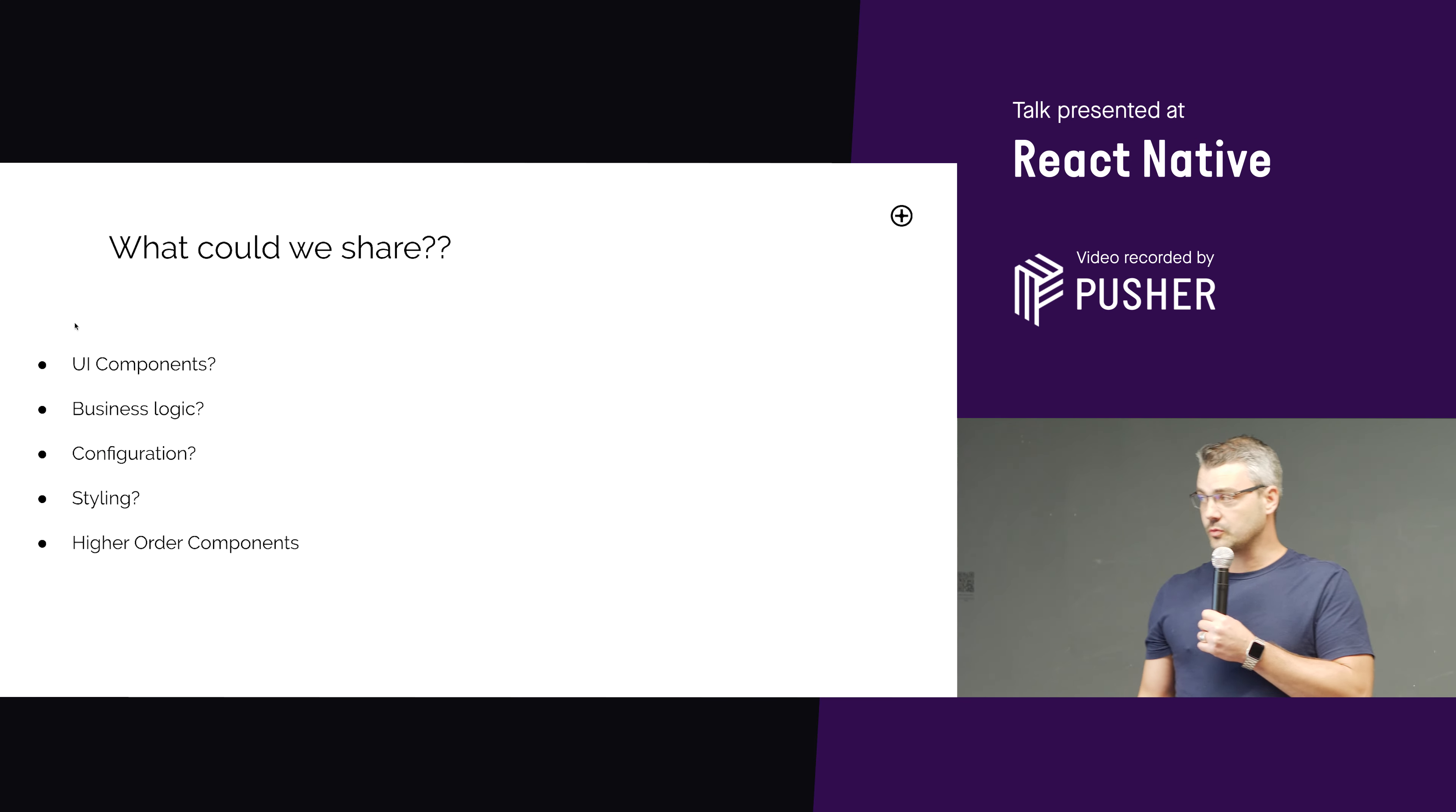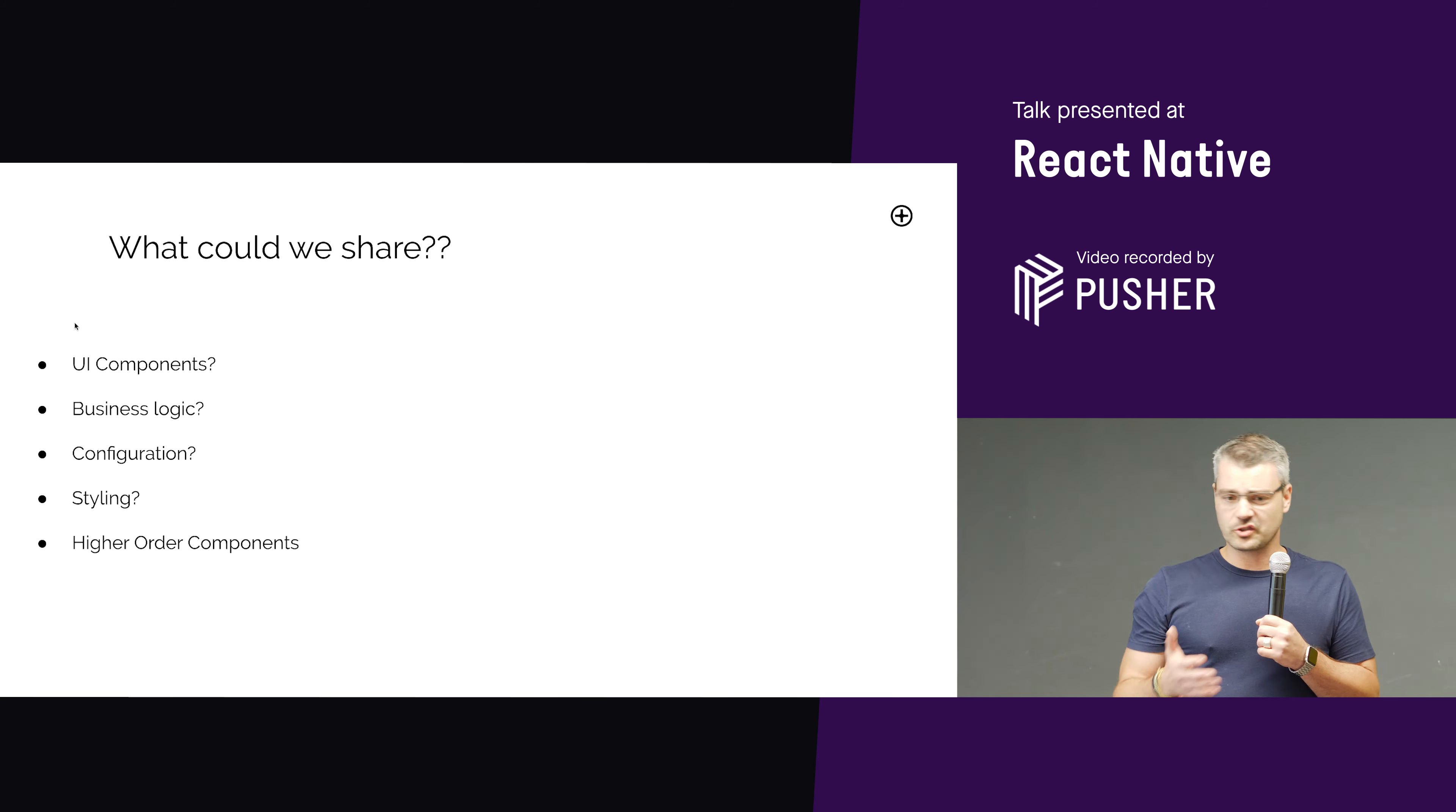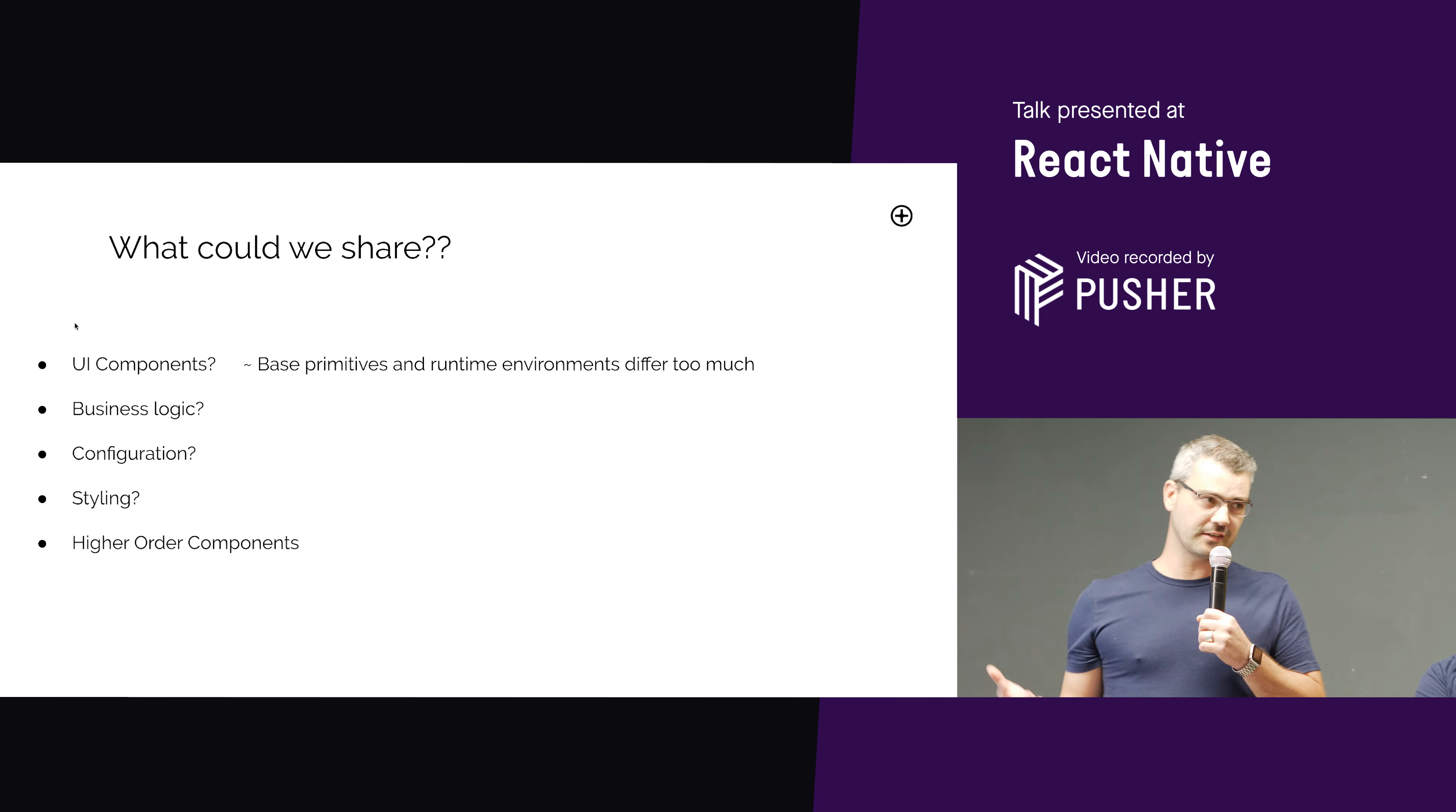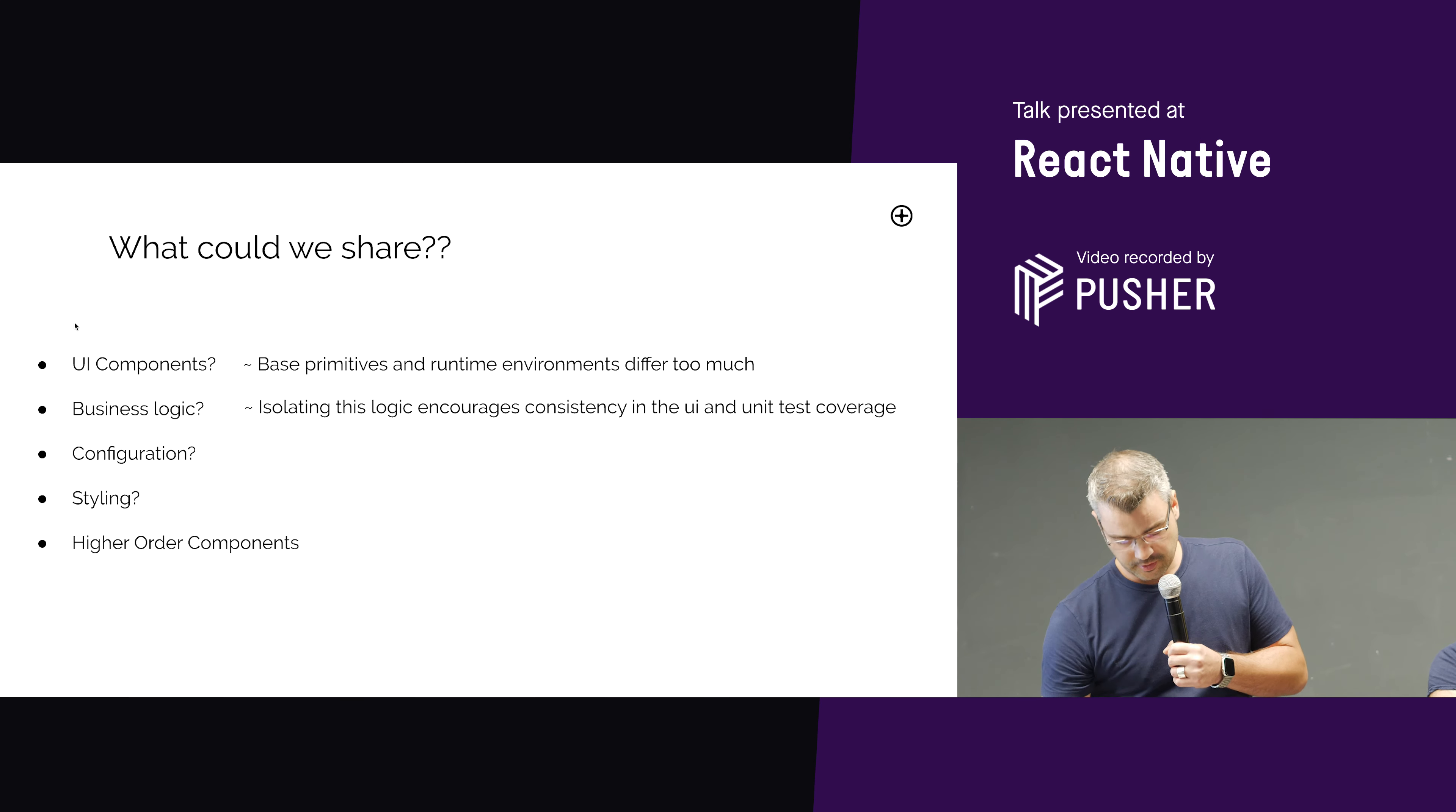So what could we share? So the first thing, when I came to React Native, the first thing I thought was, great, I can do React on the web. So React Native, sure, I can share my React components on the app, and then that's brilliant. And I'll just change it in one place and push it out, and everything's great. Well, no, because obviously it's a completely different runtime. You've got completely different primitives. And it's just not possible. And that's okay. That's fine. So that's a no.